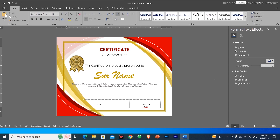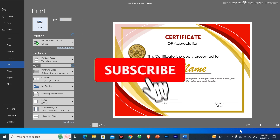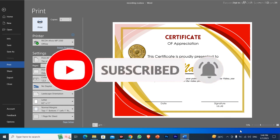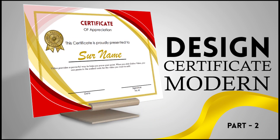Press print preview to see how the certificate looks. This is our print preview — it looks good. Try to practice designing it yourself so that you become familiar with these MS Word tools. If you found this video helpful and learned something, please like, comment, and subscribe.